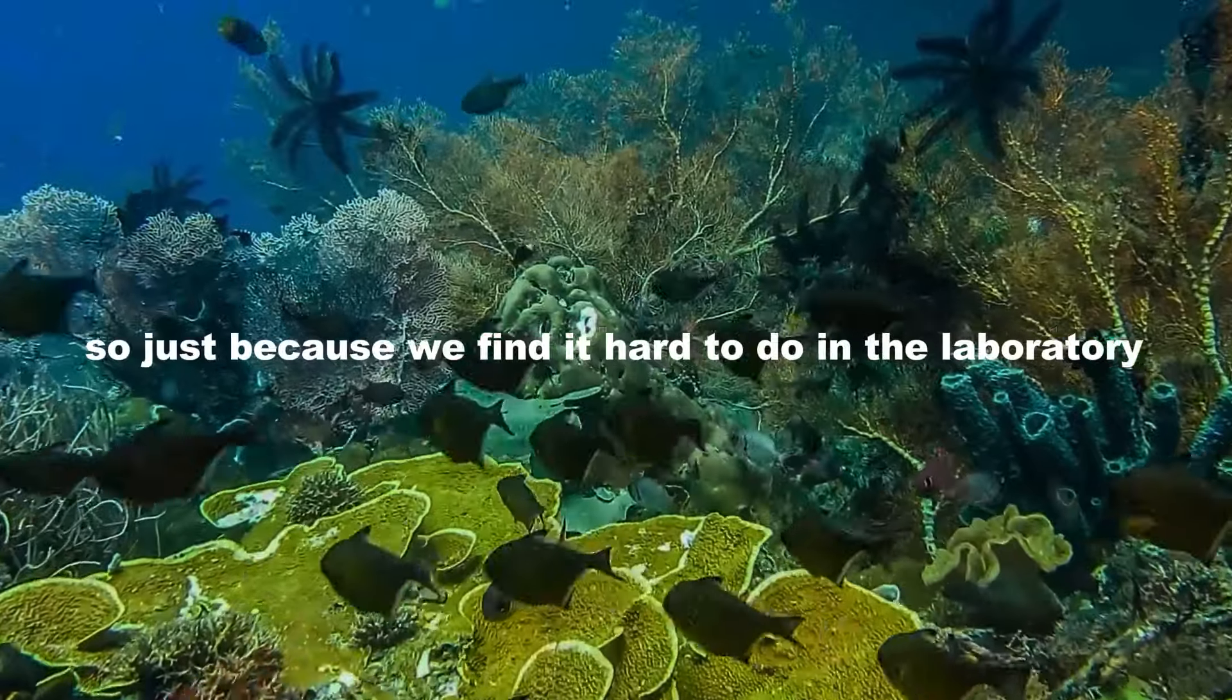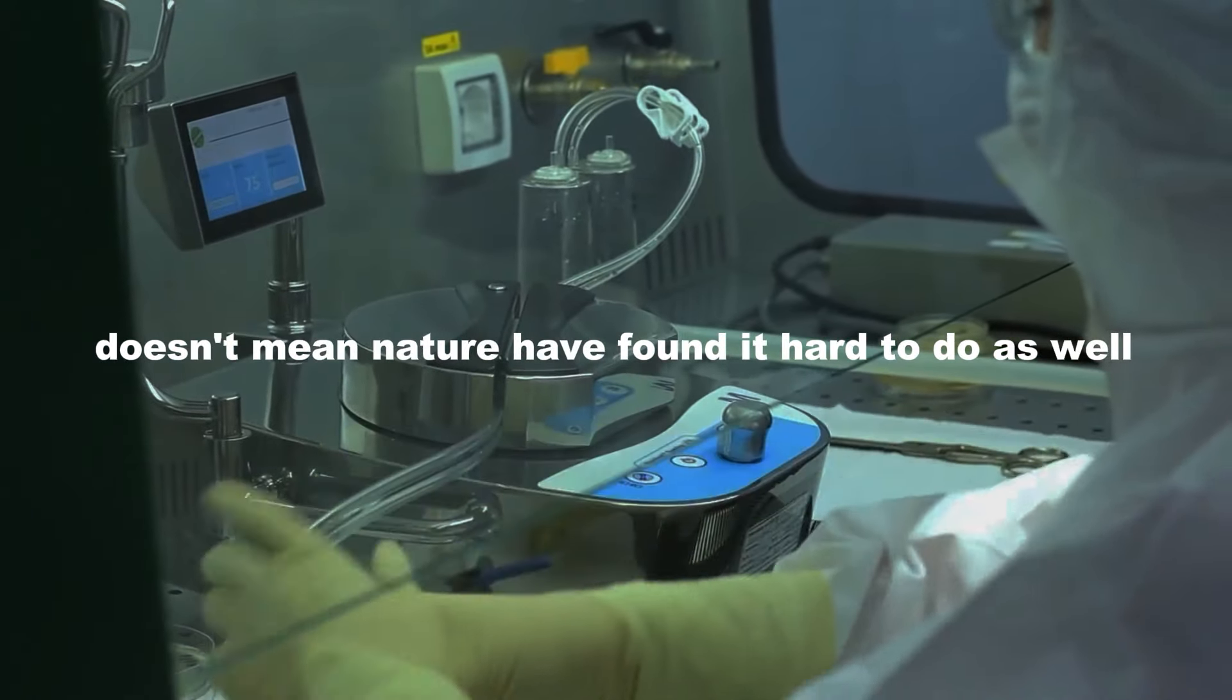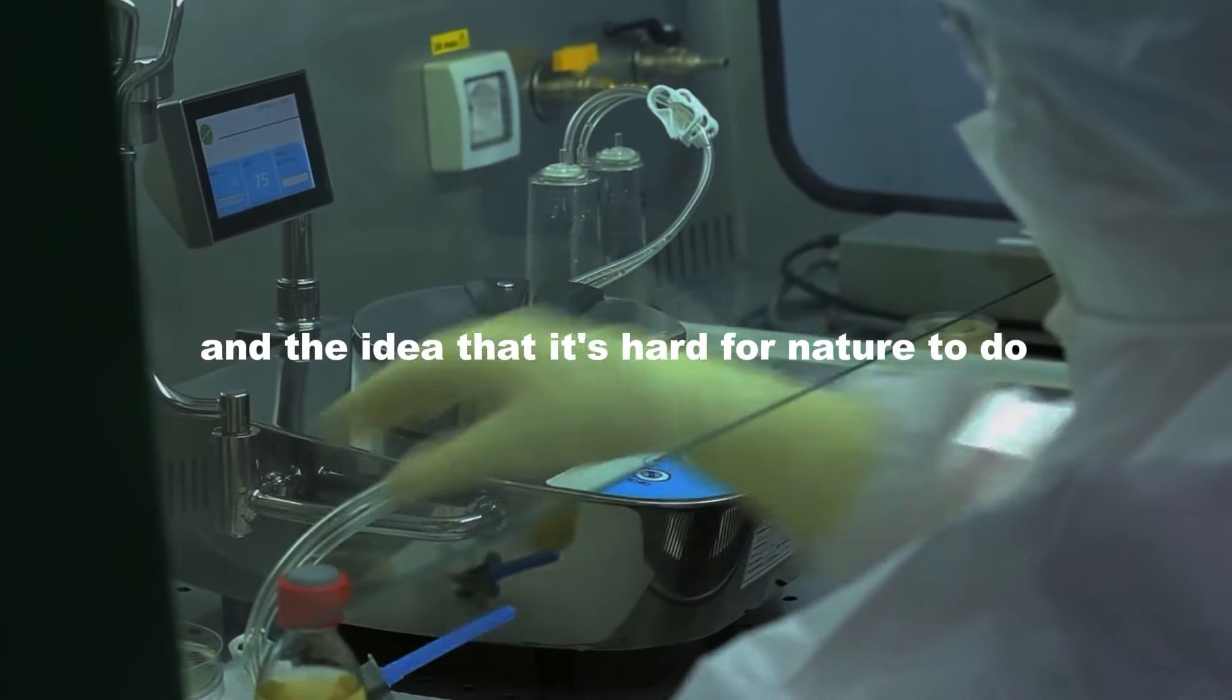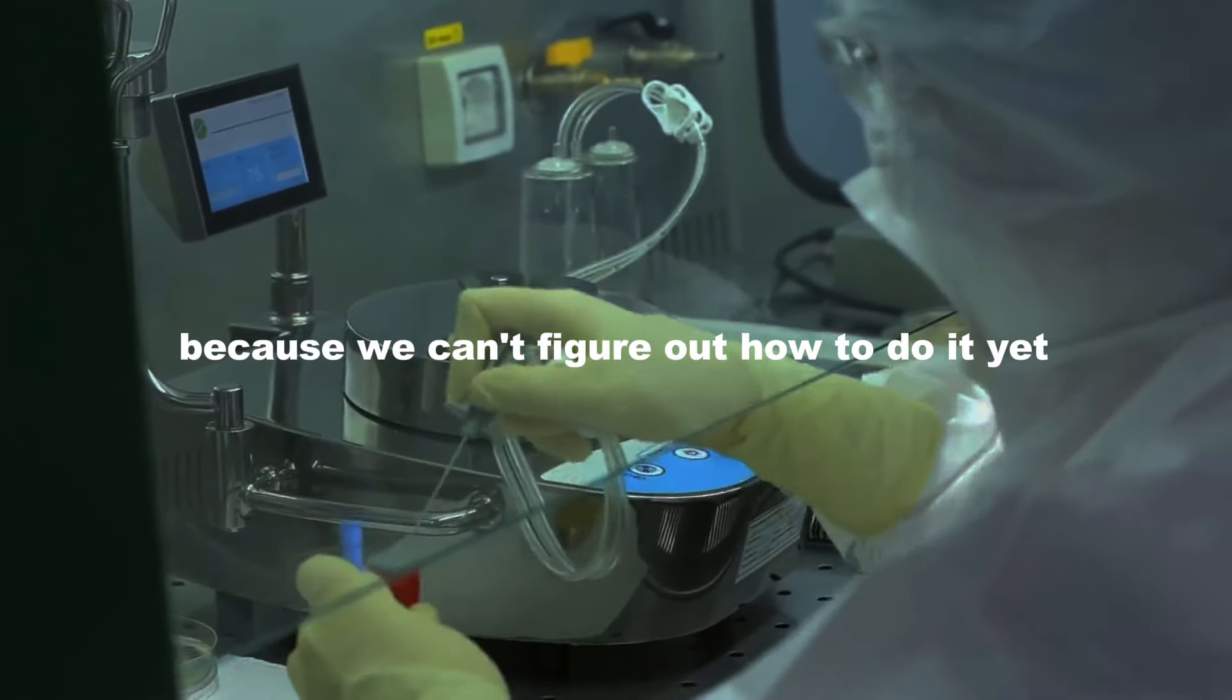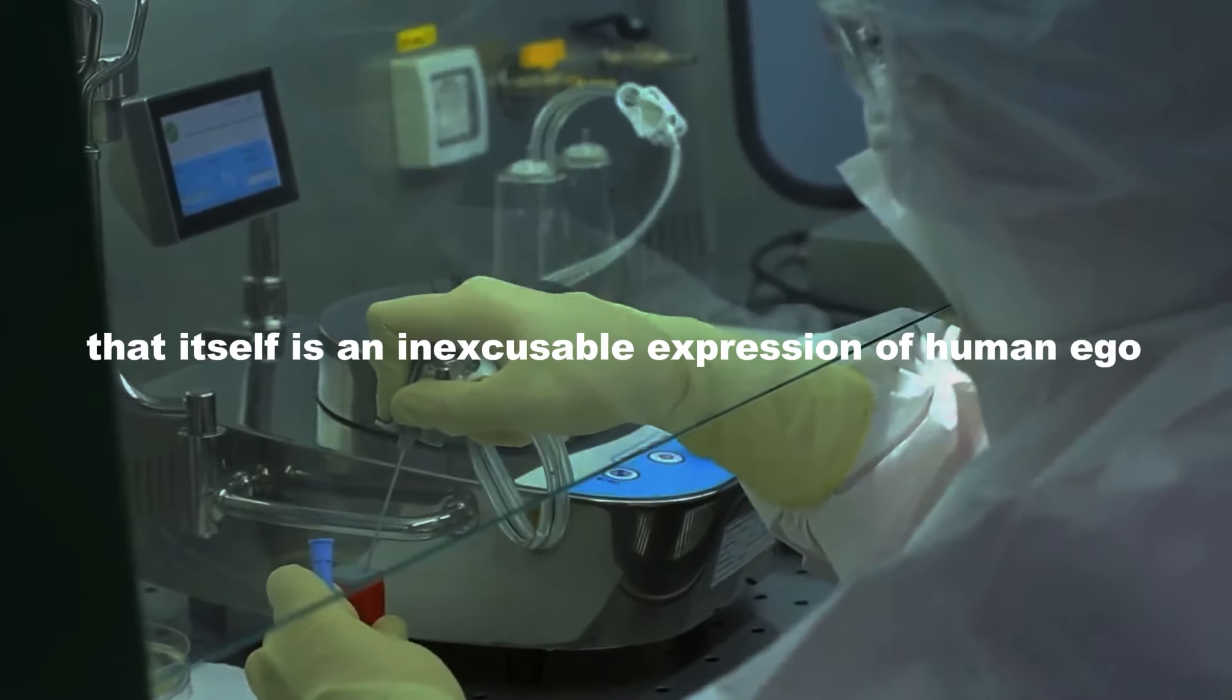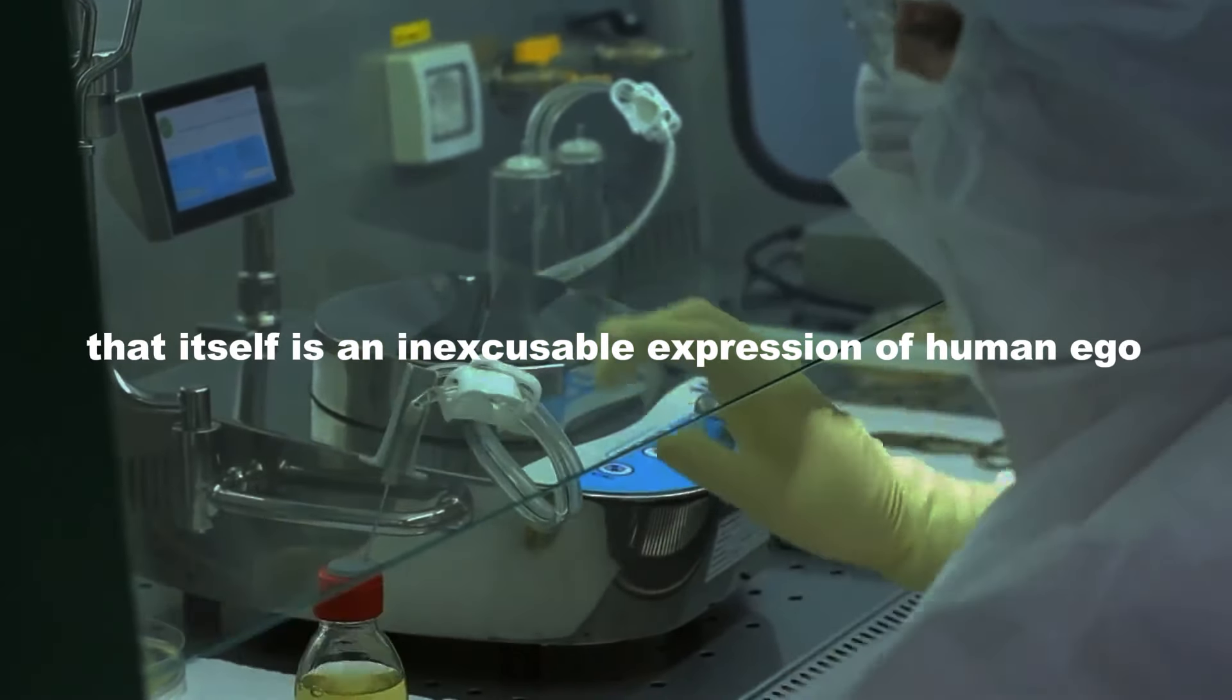So just because we find it hard to do in the laboratory doesn't mean nature found it hard to do as well. And the idea that it's hard for nature to do because we can't figure out how to do it yet, that itself is an inexcusable expression of human ego.